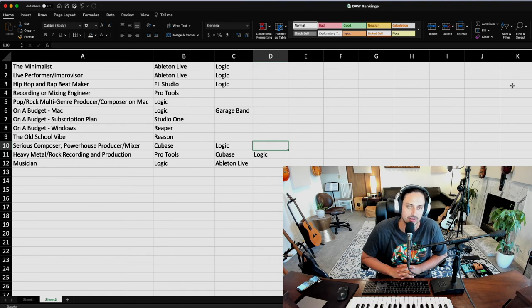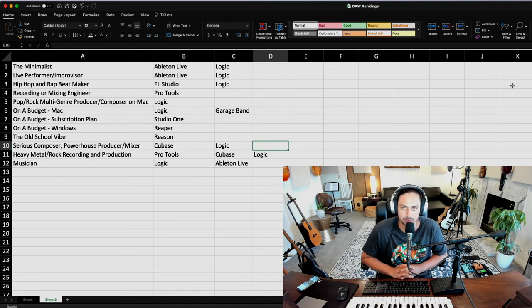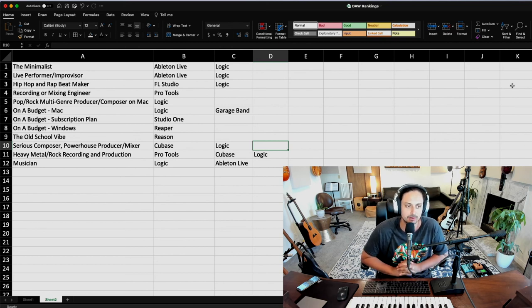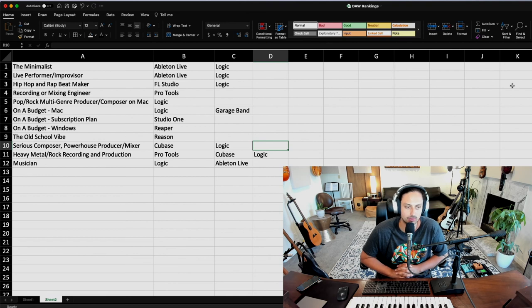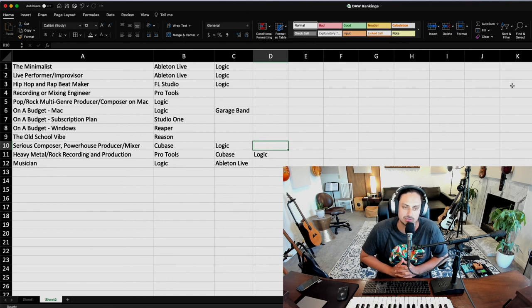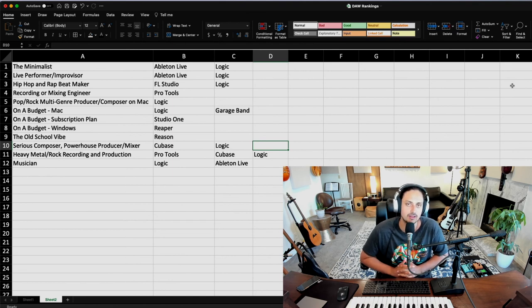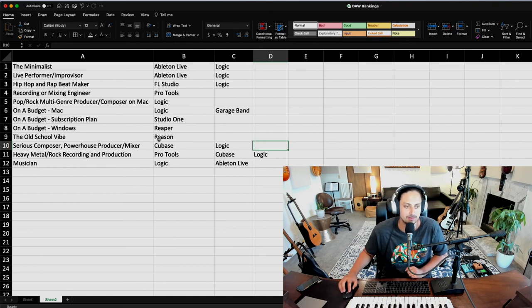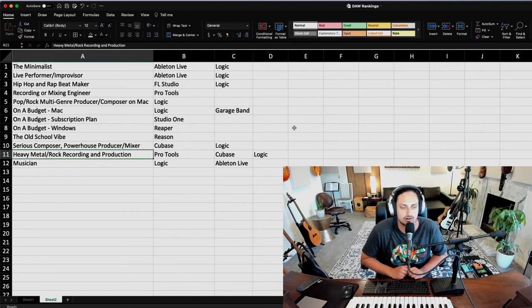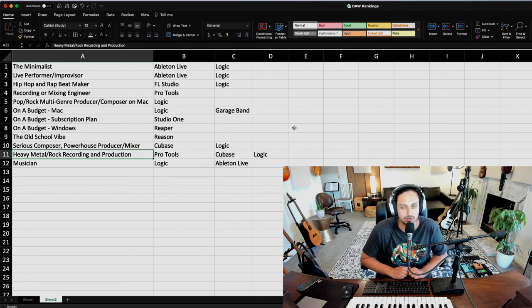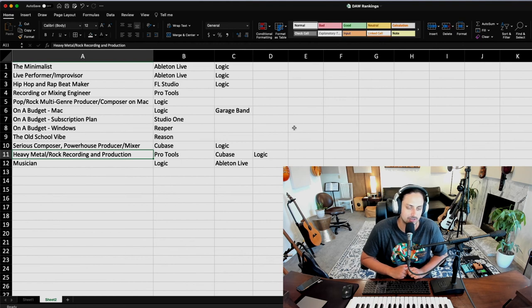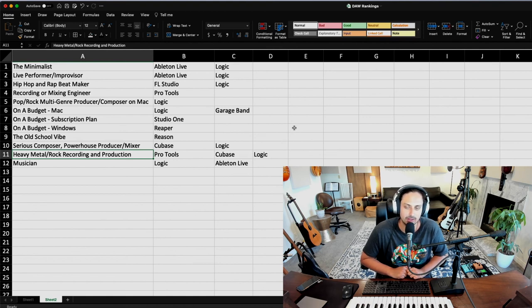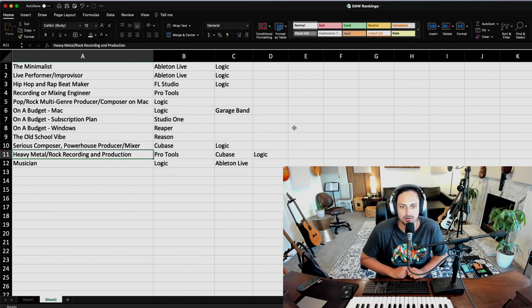If you're an old school vibe person, you should definitely be using Reason. If you're a serious composer as well as a powerhouse producer/mixer, someone that needs all-around audio and MIDI functionality, then you should definitely check out Cubase. You could also use Logic as well. If you are a heavy metal rock artist or recording engineer or producer, you should definitely be using Pro Tools or Cubase or Logic. And lastly, if you're a musician and you're not into production, I would recommend that you check out Logic or Ableton Live because I think those two are the most intuitive if you come from an instrumentalist background.